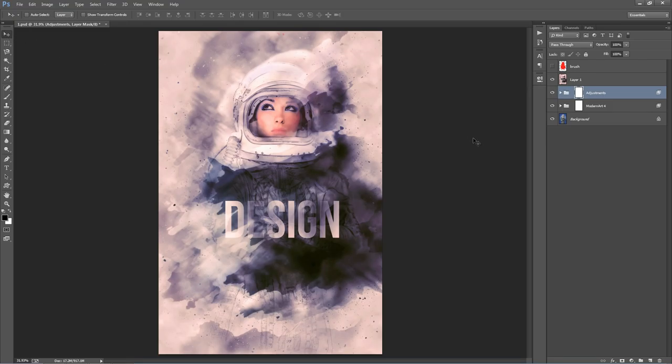That's generally the process I go through to quickly do these designs — experiment and play around with the layers, and play around with the Camera Raw filter to adjust the overall contrast, brightness, and colors. And that's really all there is to it. If you have any issues with the action, just send me an email and I'll help you out, but otherwise have fun using it.